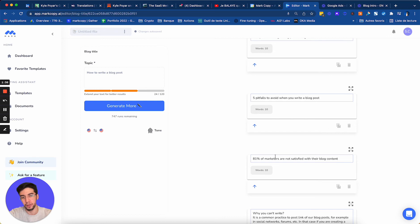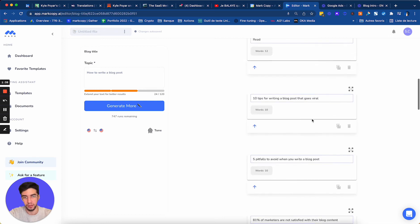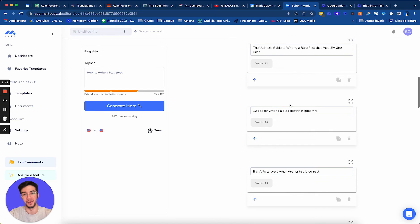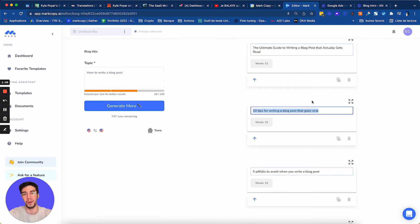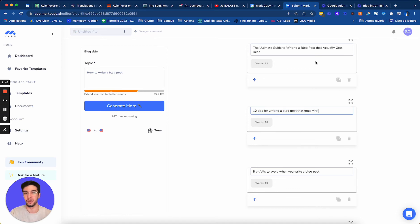81% of marketers are not satisfied with their blog content. This is perfect. Like 10 tips for writing a blog post that goes viral. I love this. This is all content that I can use for my blog article. Honestly, those are really good titles. And people will click with those titles.